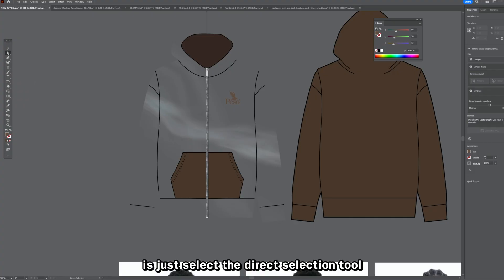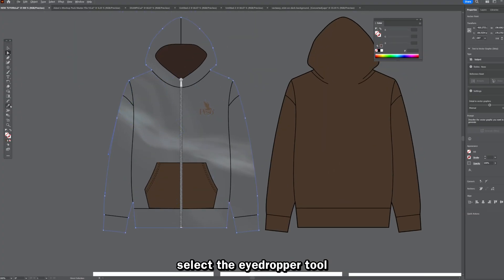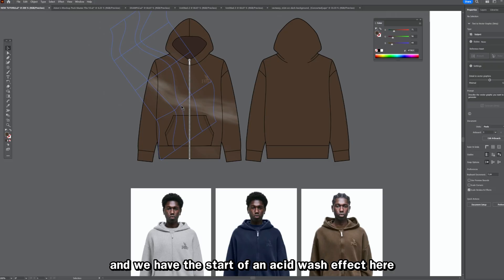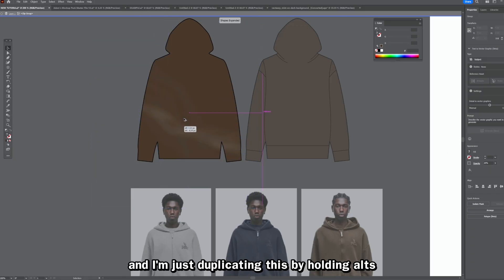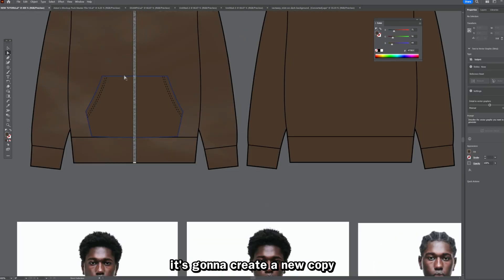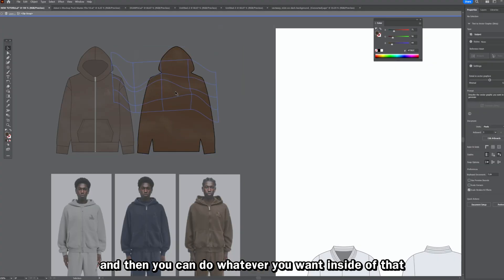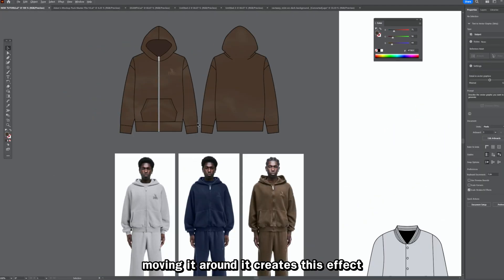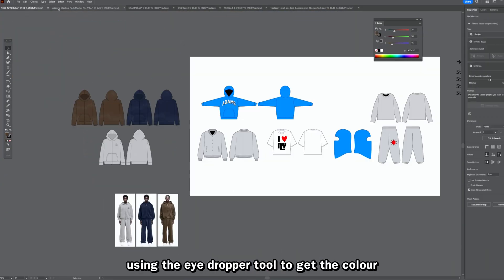The clipping mask removes the color, so to get it back: select the direct selection tool, click the edge of the mock-up to find it, then switch to the eyedropper tool and click on your background — it copies the color over. Now we have the start of an acid wash effect. I'll lower the opacity slightly to make it less visible, then duplicate it by holding Alt and click-dragging to create copies. Double-click to go into the clipping mask and move things around, creating the acid wash effect. I'll copy this over to make a blue version as well.